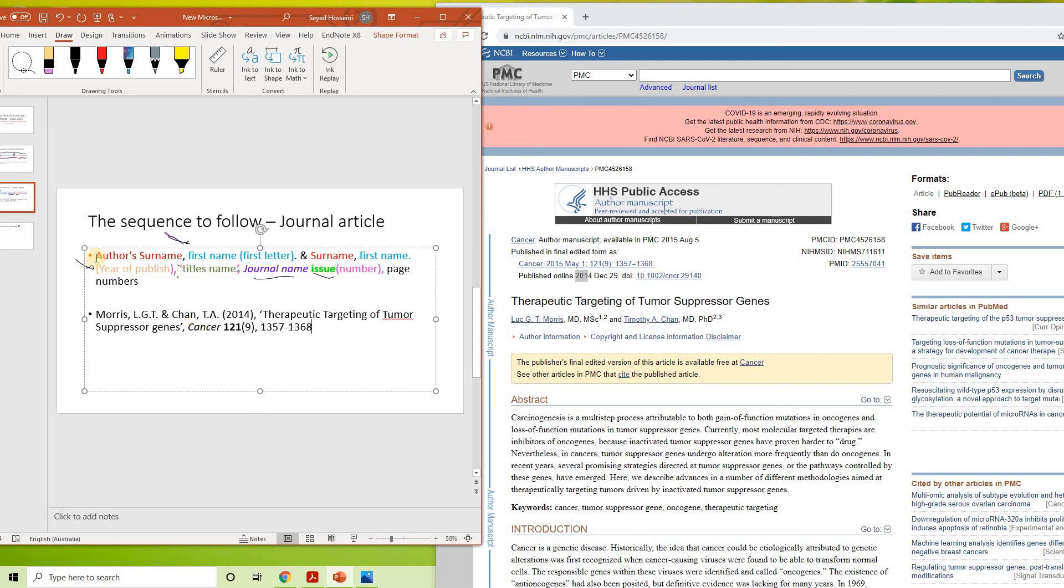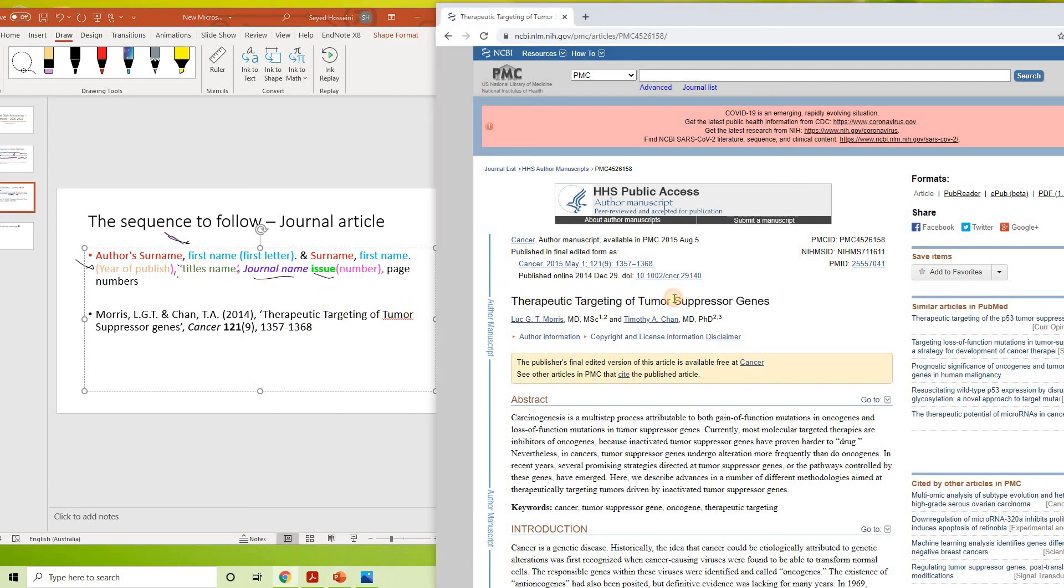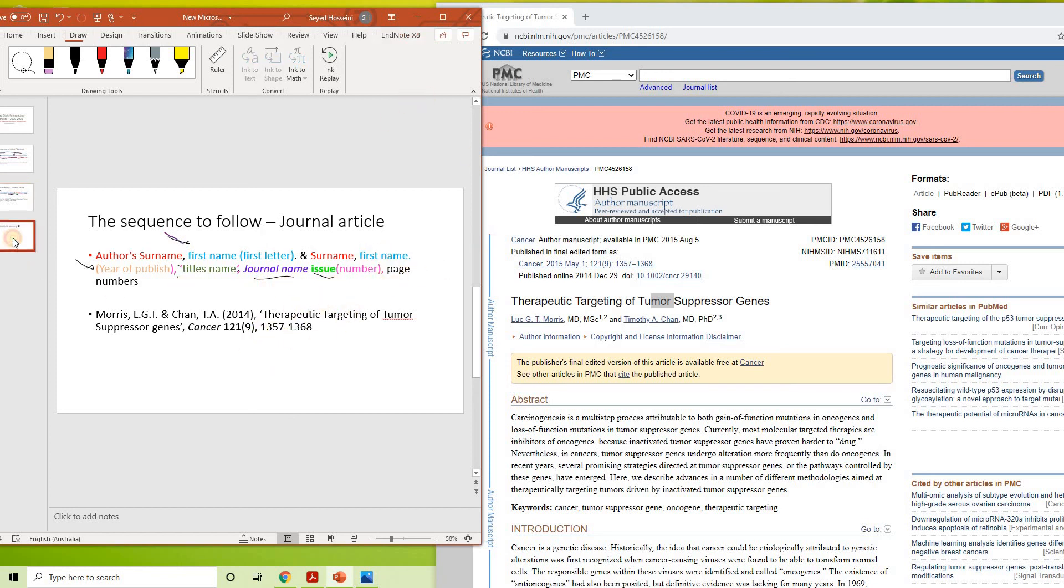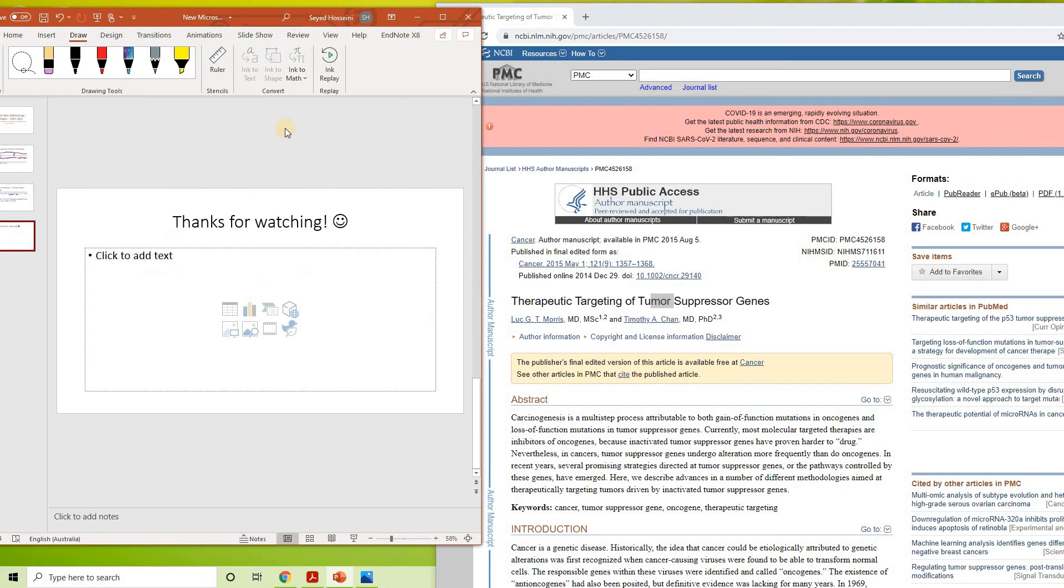So that's really it. So you have author surname, followed by first name comma, year of publish like that. Therapeutic Targeting of Tumor Suppressor Genes, you can follow like that. Then comma, Cancer is the journal name, issue number in bold, number in bracket, and page number like that. So that's all there is to it. Thank you for watching. If there's any questions, let me know. All the best.